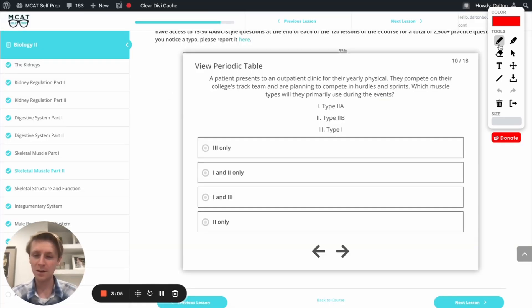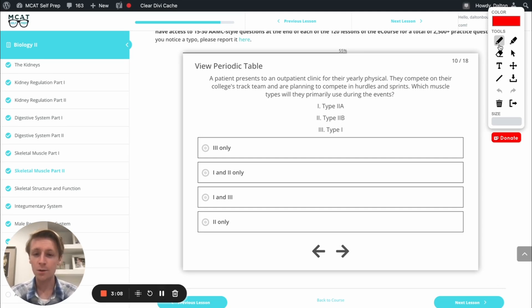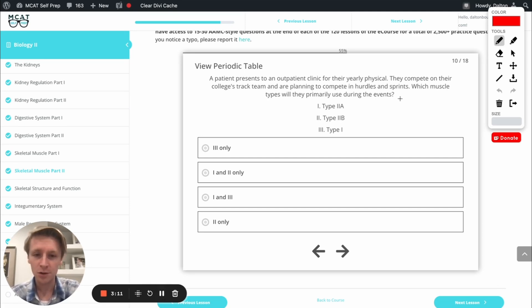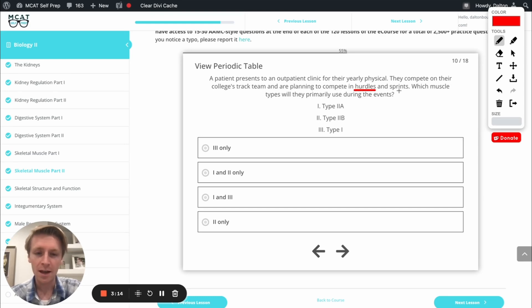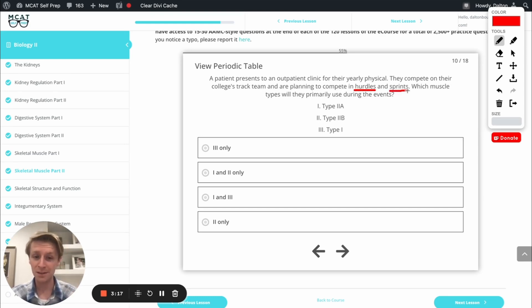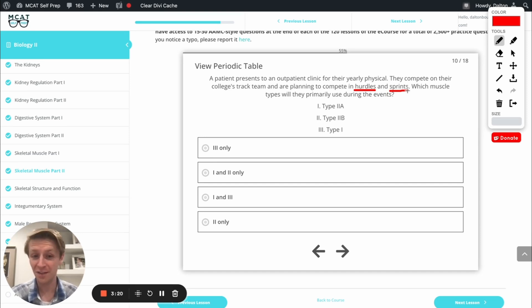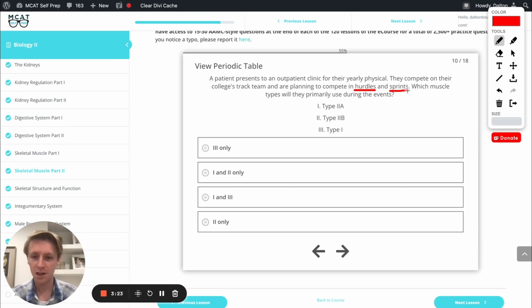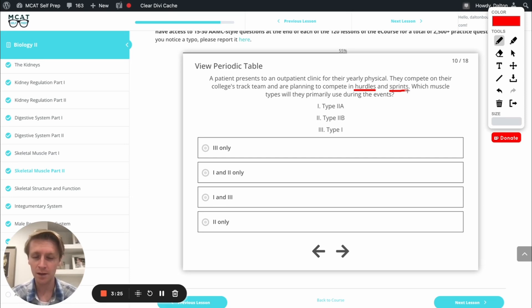Great, now let's look at our answer options and see what we can figure out. We've got a patient coming in for their yearly physical, they're on the track team and the events they compete in are hurdles and sprints. Sprints obviously is a very fast event, hurdles is a very fast event as well. So the question is what kind of muscle types are we primarily going to rely on?